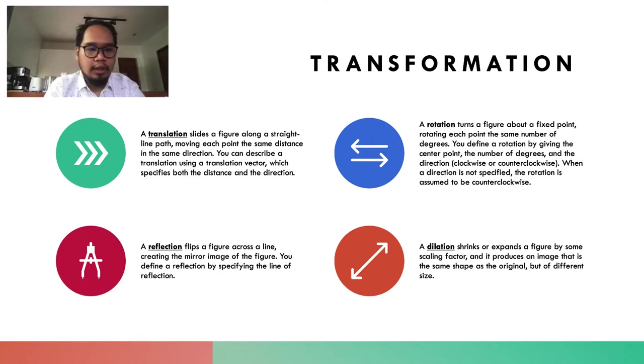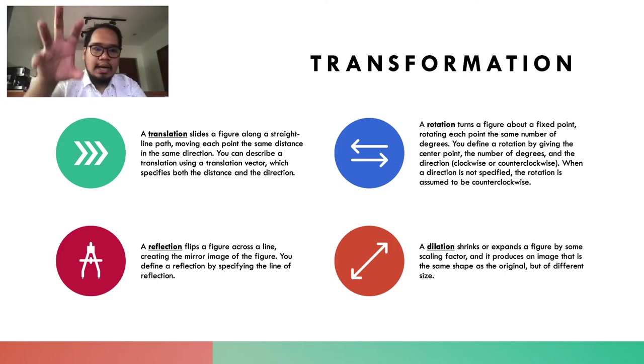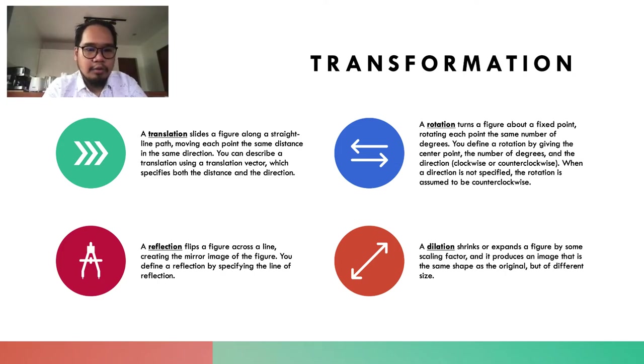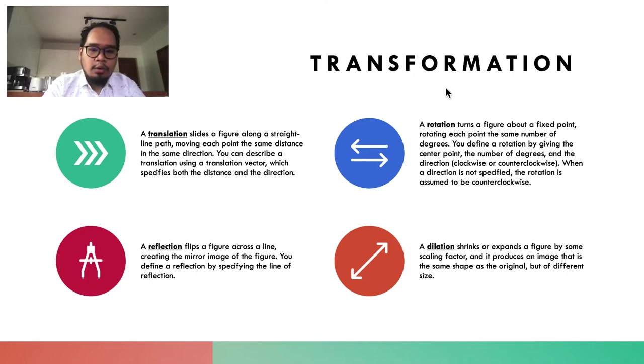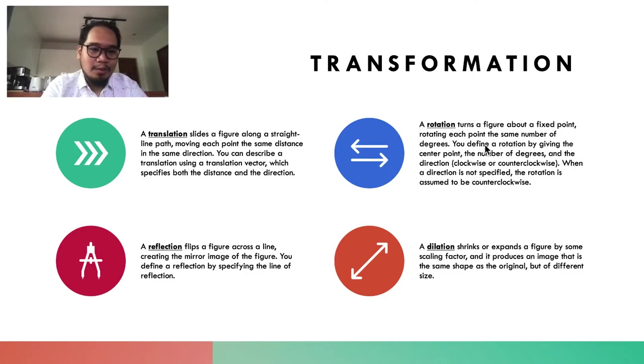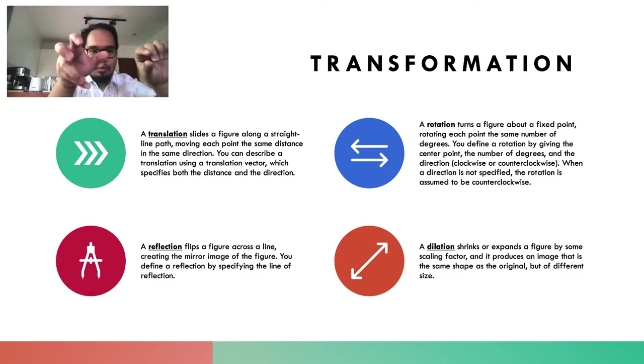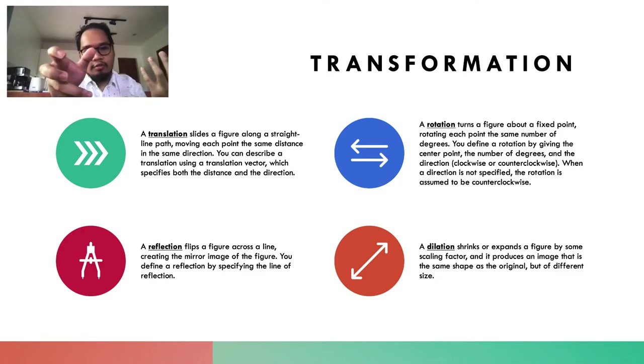When you say rotation, from the word itself you know what will happen. Given an object, you rotate that object, and when you rotate it, you preserve the image and size of the object, but it is now rotated.